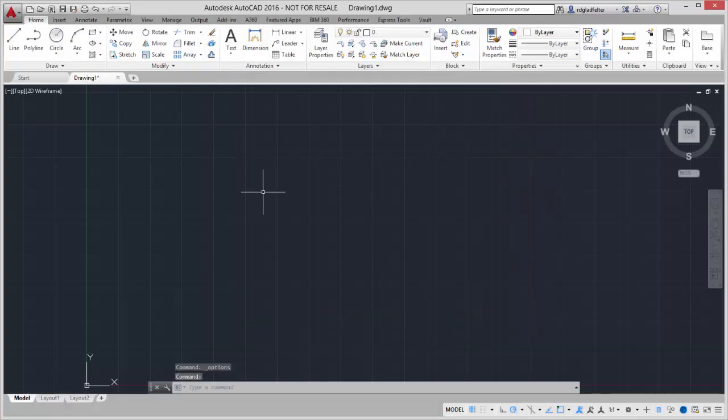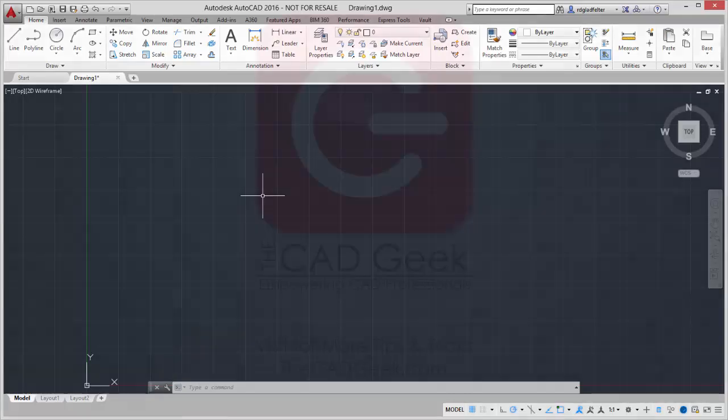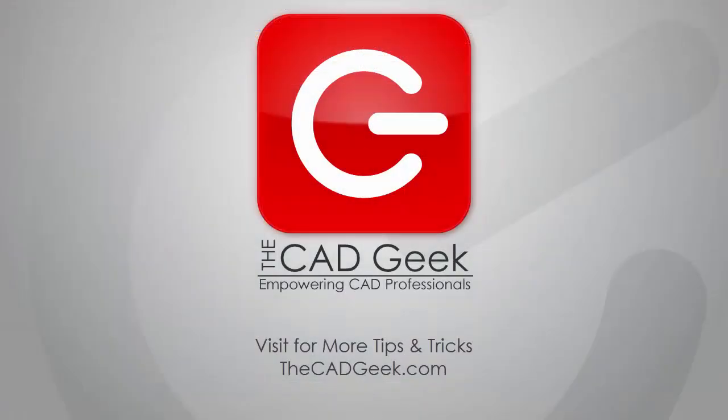And as you can see now, the interface looks a lot like it did before the Graphite interface was introduced to AutoCAD. Once again, for the CAD Geek, I'm Donny Gladfelter. Thanks so much for watching.